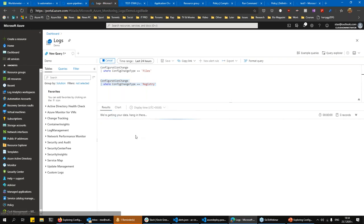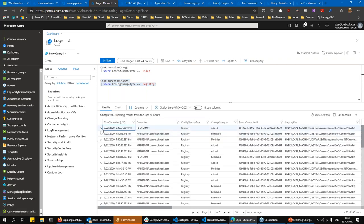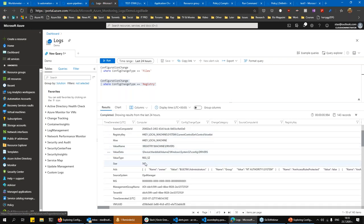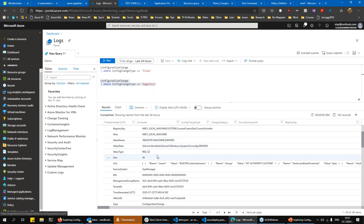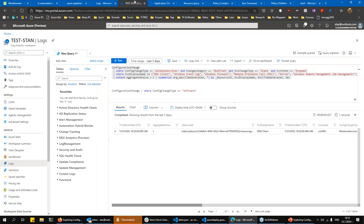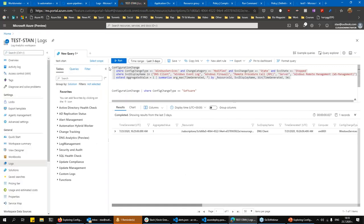We can look at the registry changes as well. We can see categories like added, removed, etc. for the registry. Here a registry was added — you can see the value name and the value data that was added. So you can easily track those registry changes.